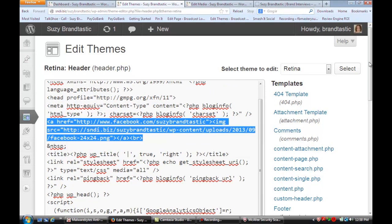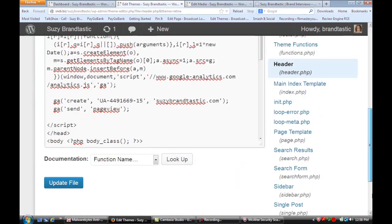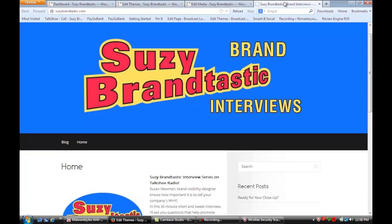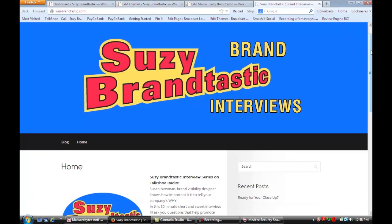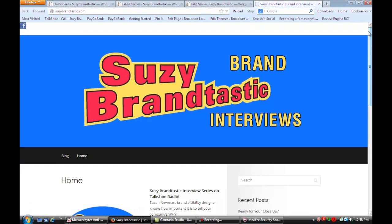And then once you've edited that you just update the file and then once you do and you go back to your site and I'm going to show you what it shows the icon up here.